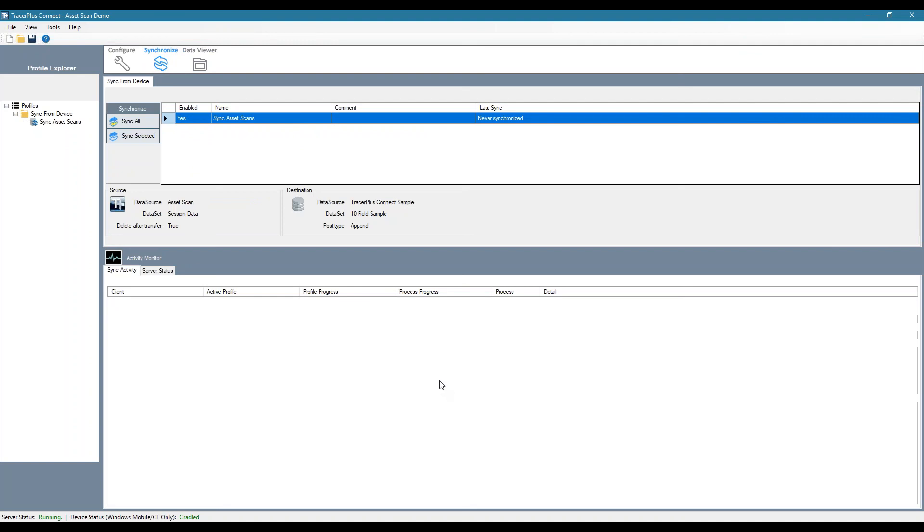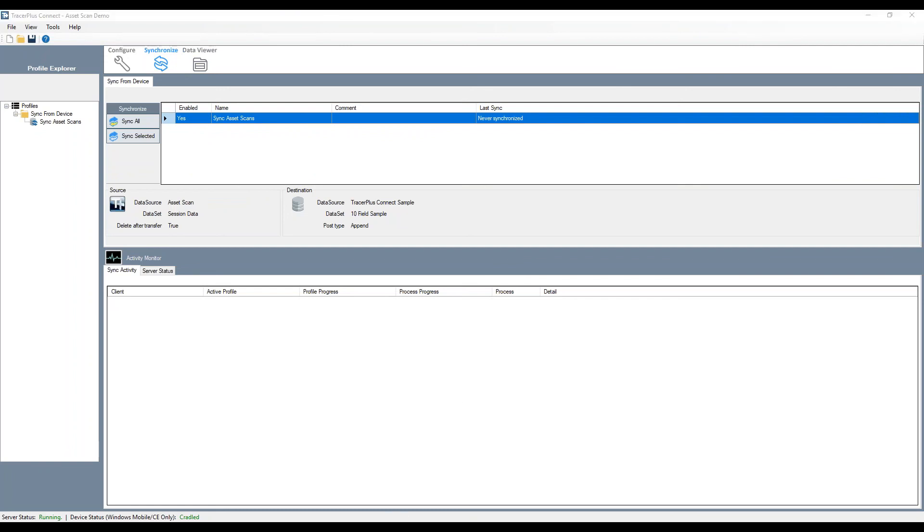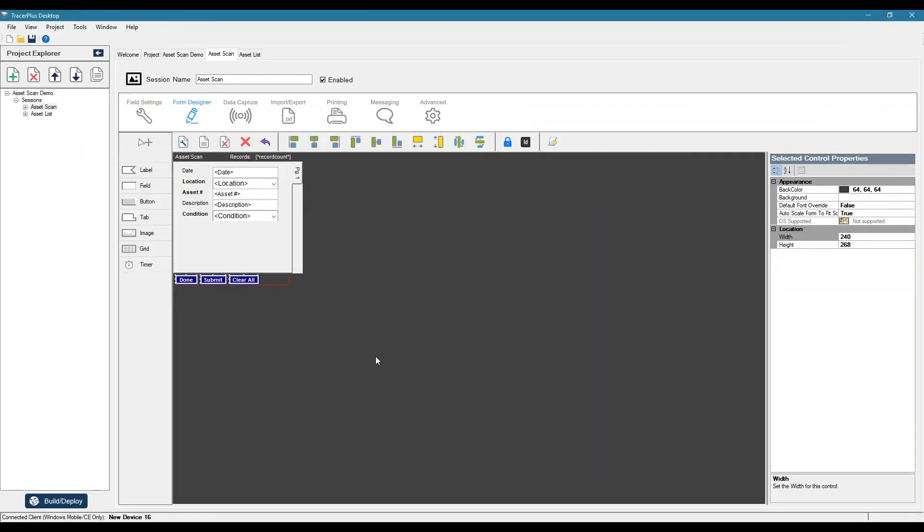So now the next thing we need to set up is how do we actually get this data from the device to connect? So we're going to do that by setting up a sync function on the device.